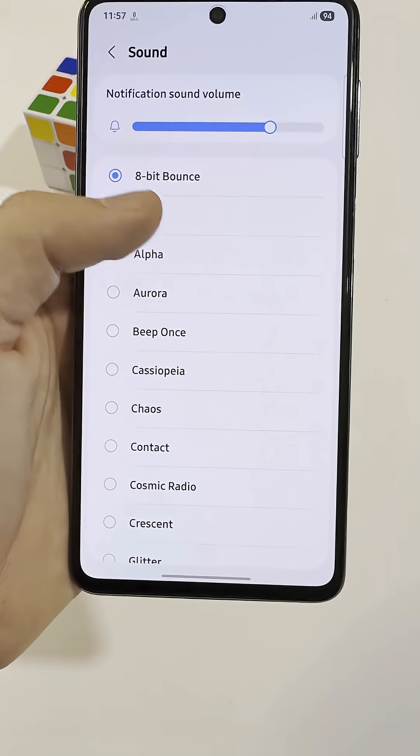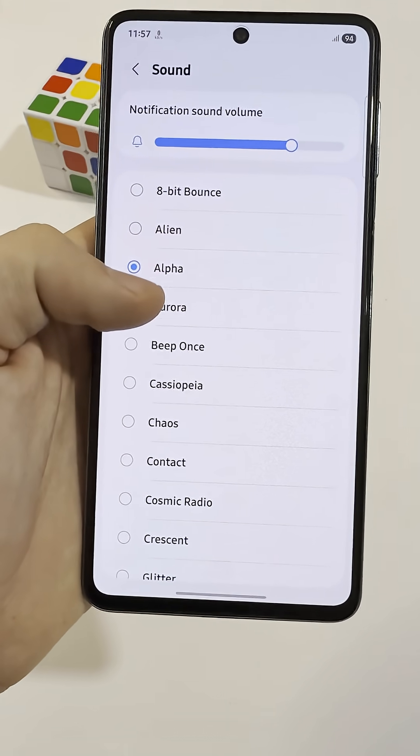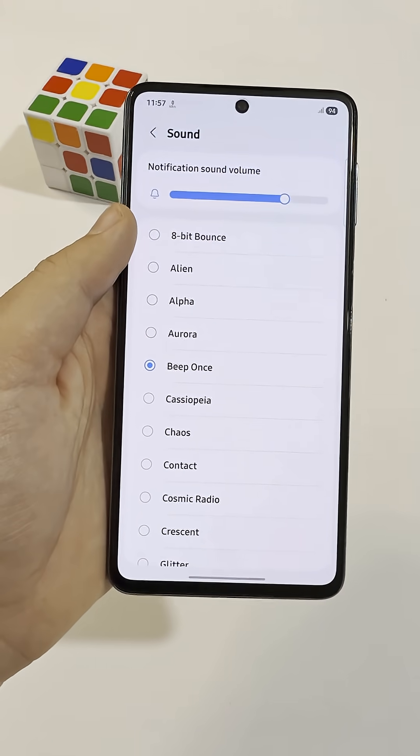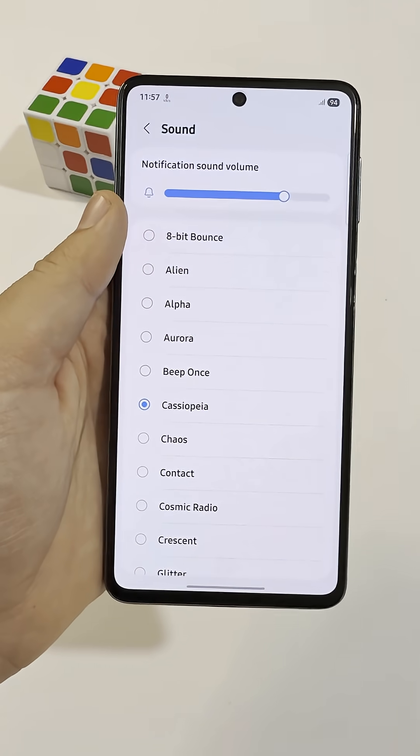Once you do this, you'll instantly know which app is notifying you just by the sound, even if your phone isn't in your hand.